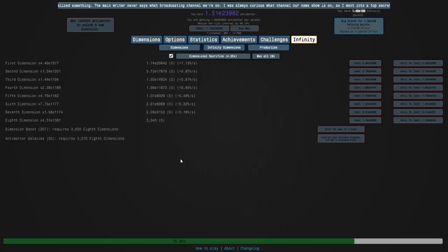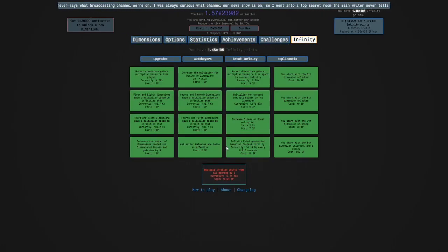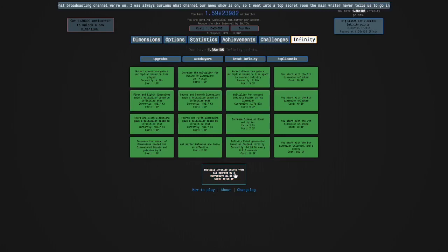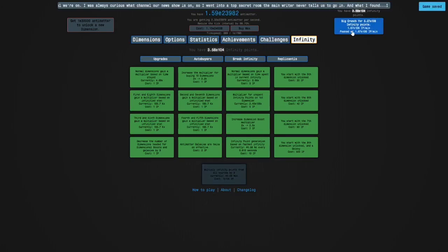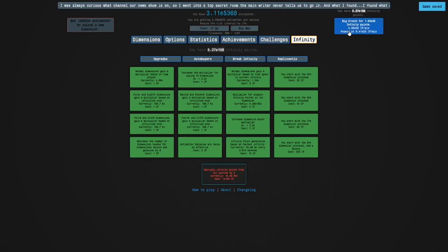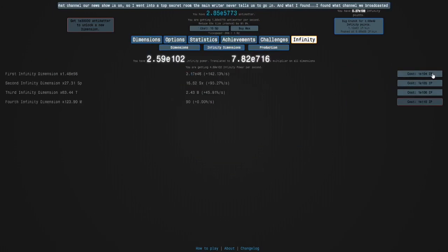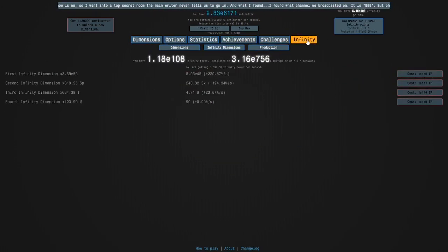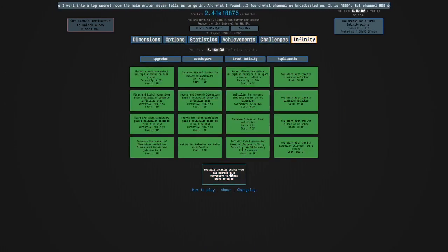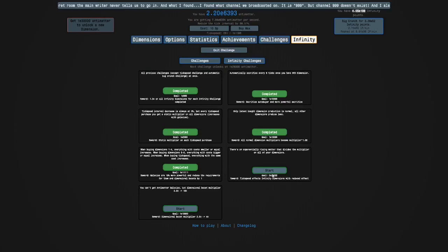Hi guys, and welcome back to Antimatter Dimensions. I'm going to crunch, but remember to buy this first. Then, crunch, and then get my Infinity Dimensions, do all that, and then get three levels of that, and then we're going to do Infinity Challenge 6.